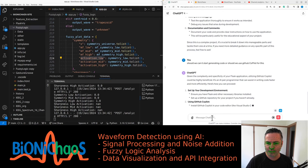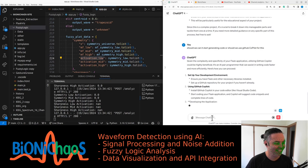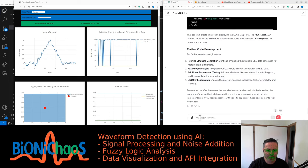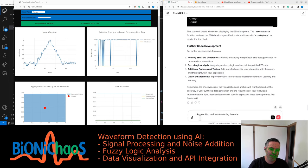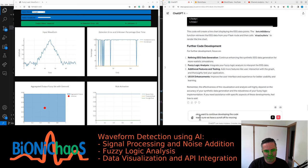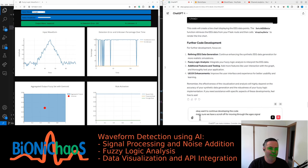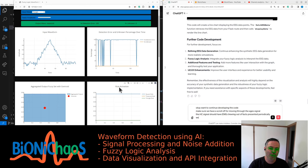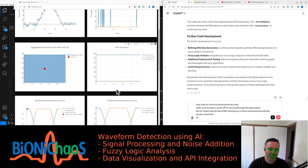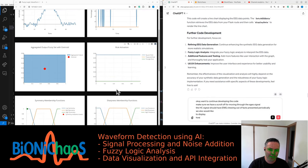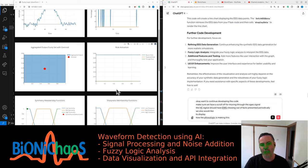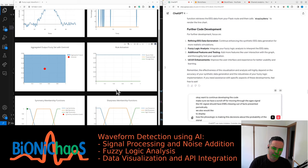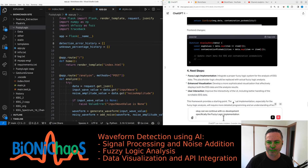I want to continue developing the code. Make sure we have a scroller for moving through the EEG signal. The EEG signal should have EMG chewing artifacts presented periodically. We also would like to display how the fuzzy logic is making decisions about the probability of the signal being clean EEG or contaminated with EMG artifacts.